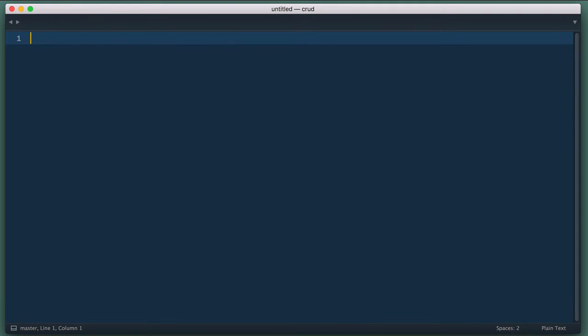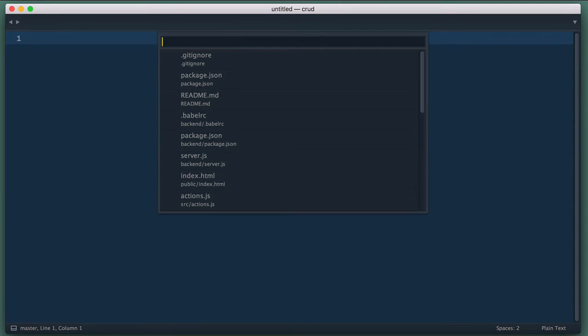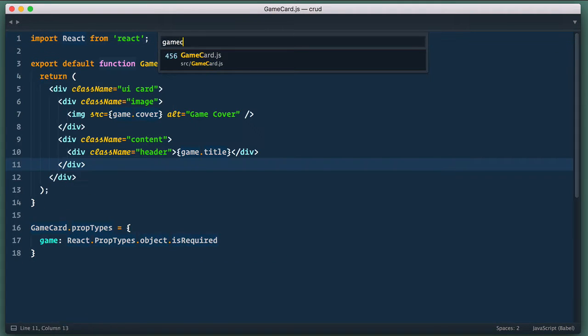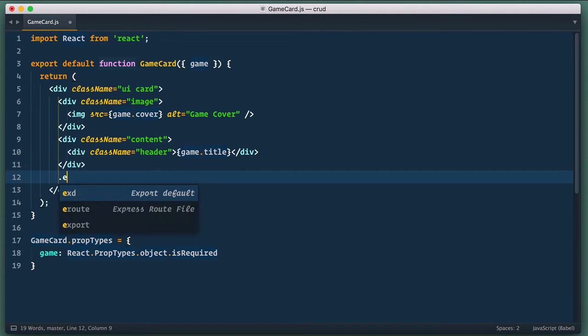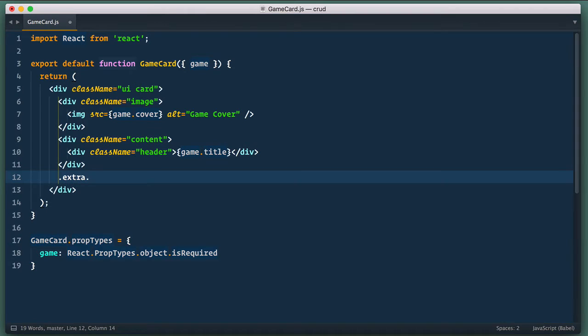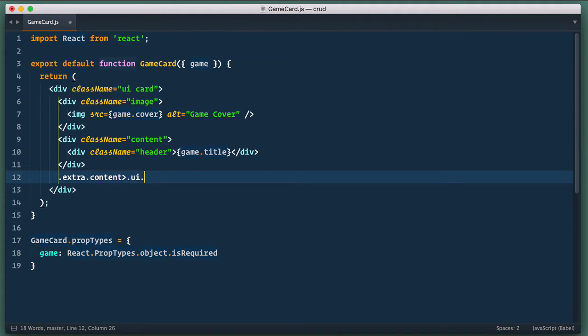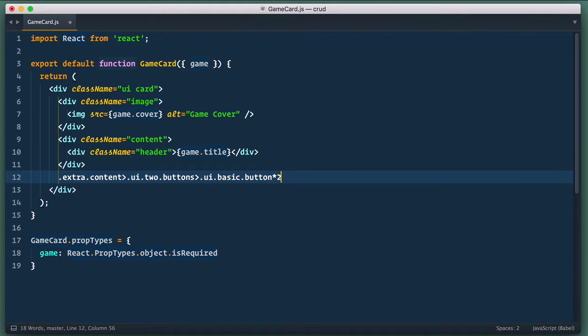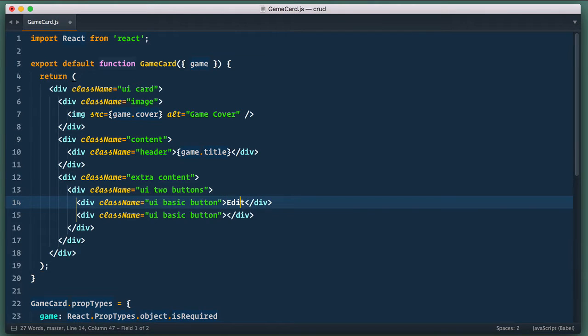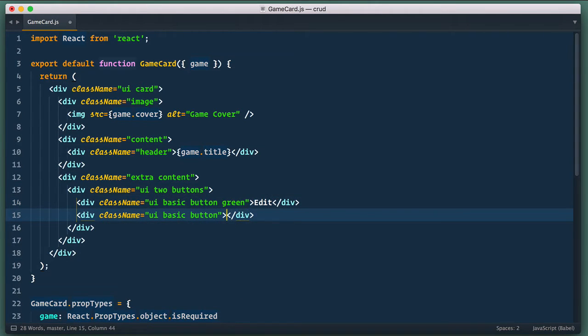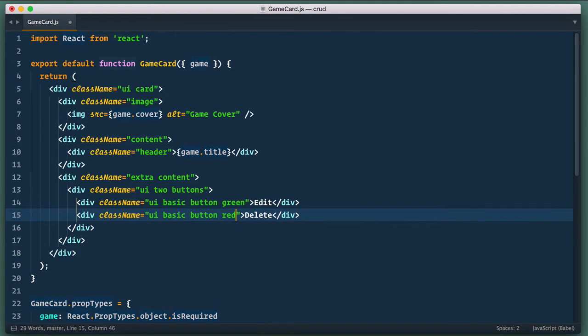So first let's add two buttons to game card component. Let's open game card component and add another section to the bottom of it. We define div with extra content classes and inside of it ui two buttons and inside of it ui basic button twice. First button is edit one so let's add green class to it and the second one is for deletion and let's add red class to it.